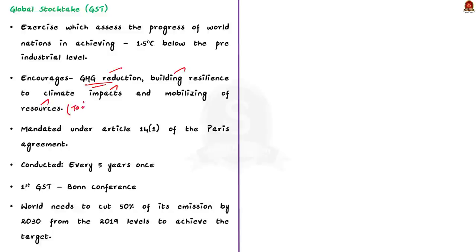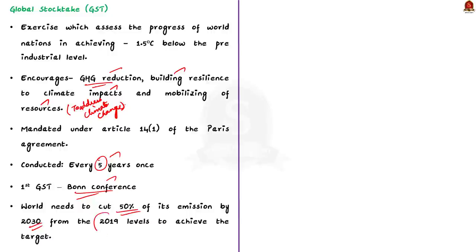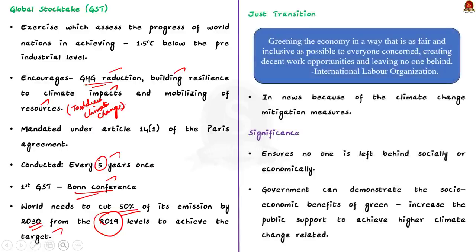Also know that, this global stock take is mandated under Article 14, Clause 1 of the Paris Agreement. As per the Paris Agreement, this global stock take exercise will be conducted once in every 5 years. The first ever global stock take took place in this Bonn conference. It revealed that the world needs to cut down 50% of its emission by 2030 from the 2019 levels to achieve the target of controlling climate change and limiting the global average temperature rise below 1.5 degrees Celsius the pre-industrial level.